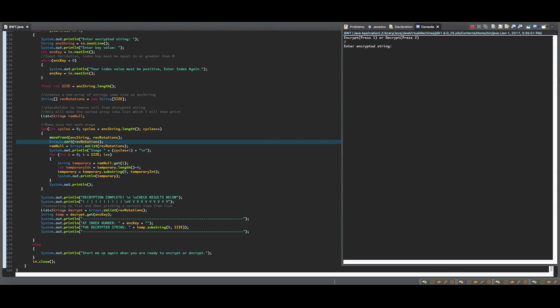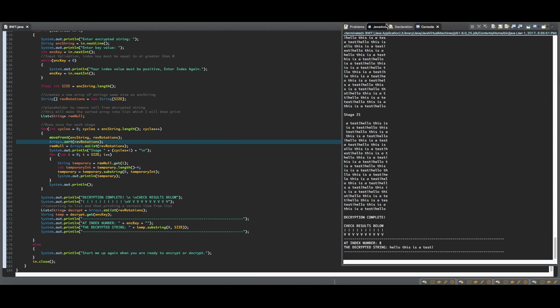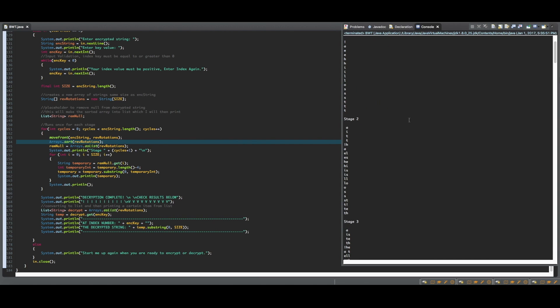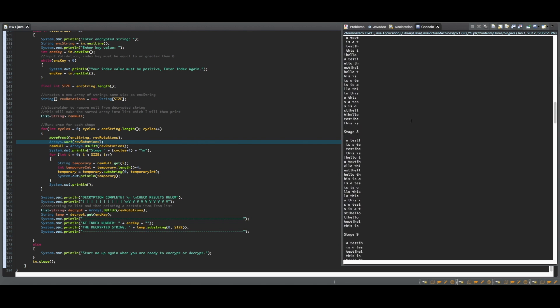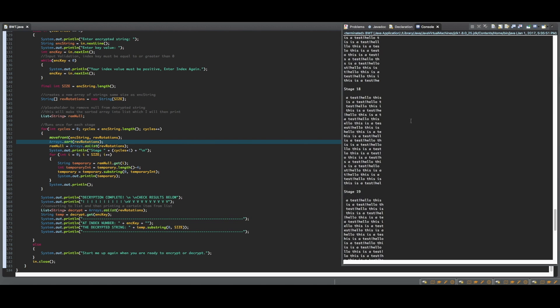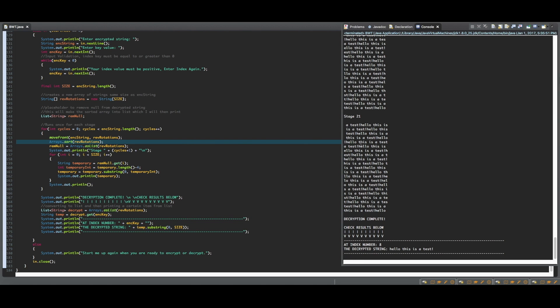Now as we enter the encrypted string and the key, we can see each individual transformation take place until we are left with the original transform, where all that is left to do is use the key to find what the original string was.